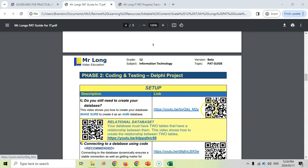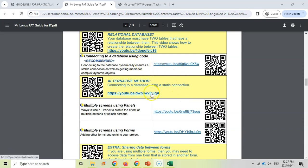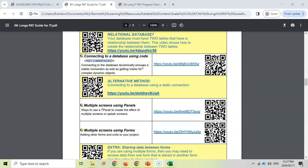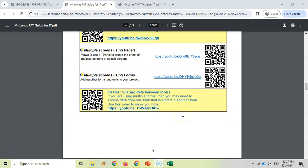So for example, talking about creating your database and how to do your relationships, there's a video for that. And then the most important part is connecting your database to your project. Now there are two ways. You can use just the generic way of connecting the database, but I suggest using code or dynamic objects, and there's a video that takes you step by step through that process. It will really help you to make sure that your project is working efficiently. Then if you want to use multiple screens using panels or forms, there's some videos that explain that, but just a reminder about sharing between forms. Those are very important videos.